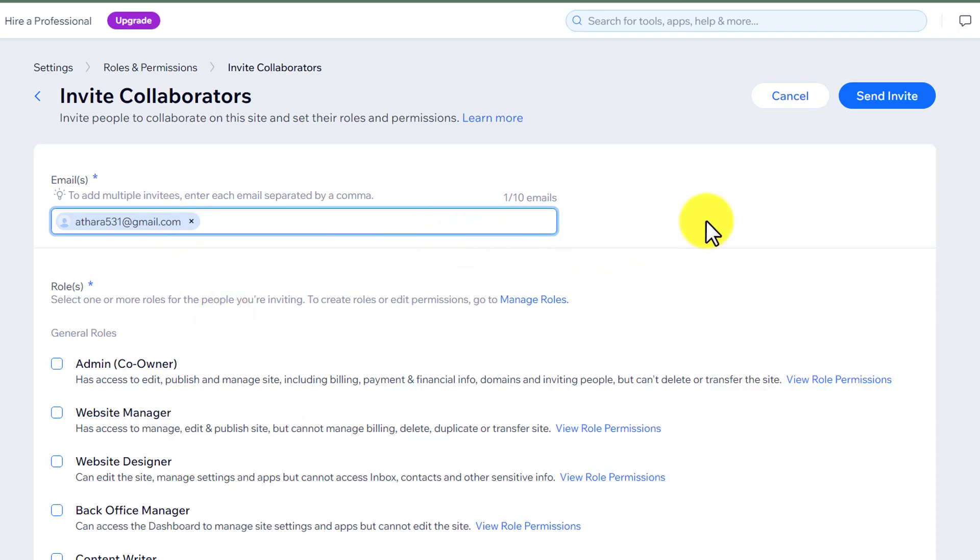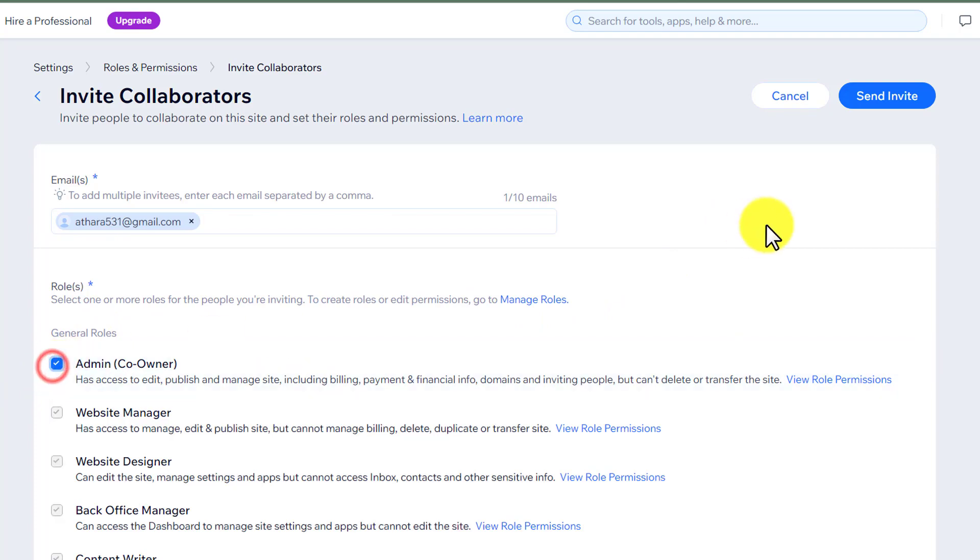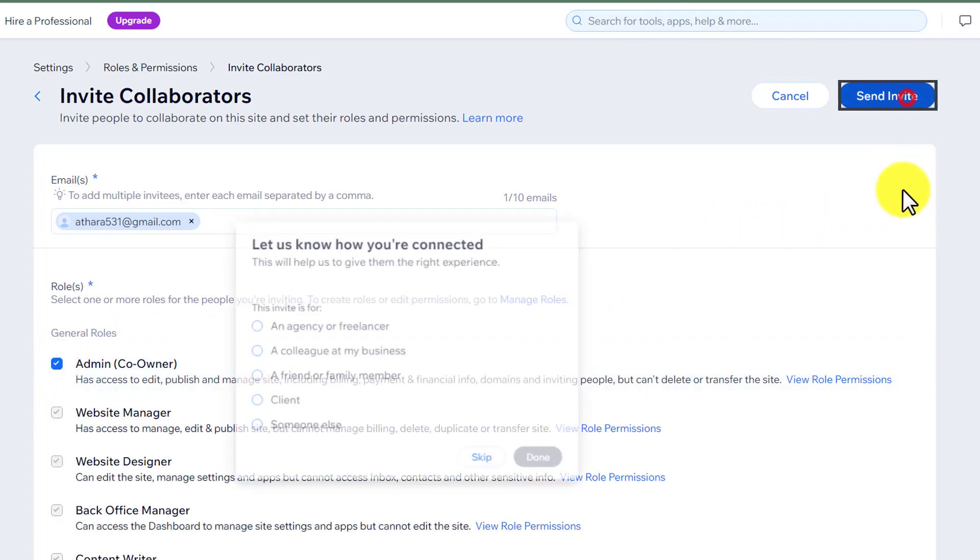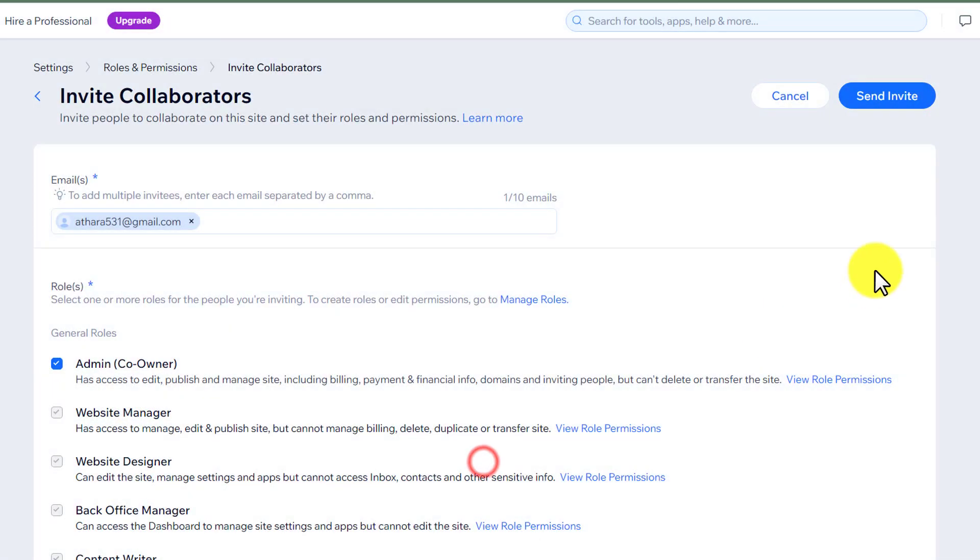After that, from the general roles, we will select admin from here. And then from the top, we will click on send invite. After that we will skip this one.